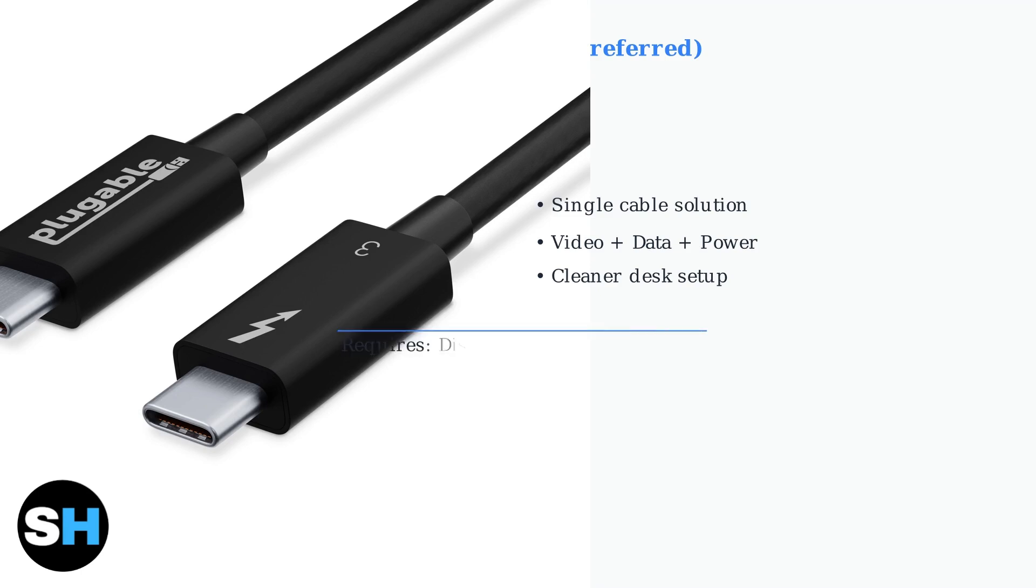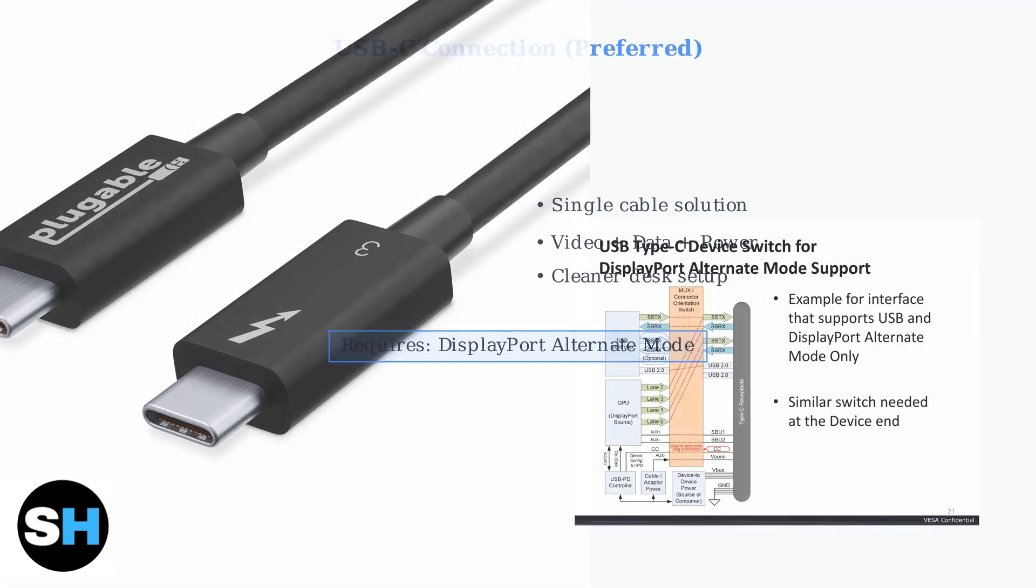For USB-C to work, your MSI monitor must have a USB-C port that supports DisplayPort alternate mode, which allows video signals to travel through the USB-C connection. Cable quality is crucial for optimal performance. Use a USB 3.2 Generation 2 or Thunderbolt 3 or 4 cable for the best results.